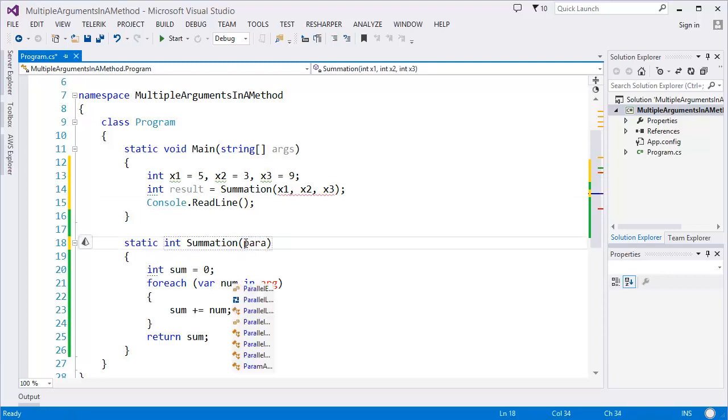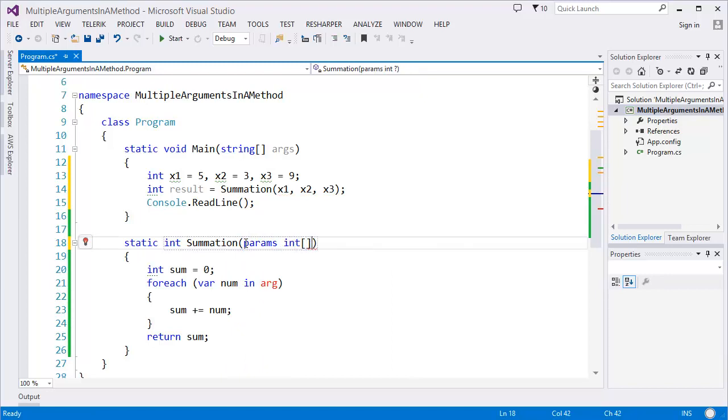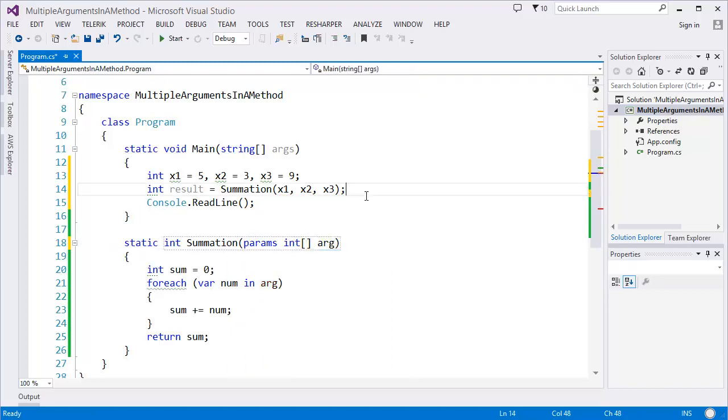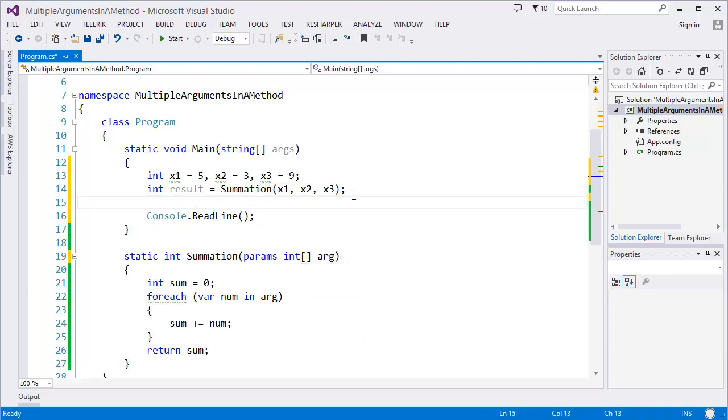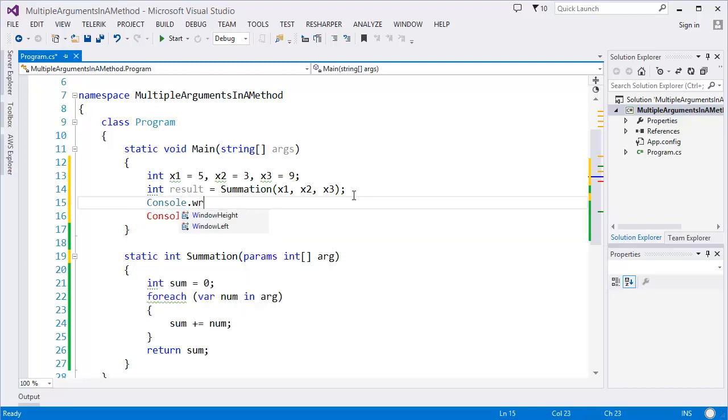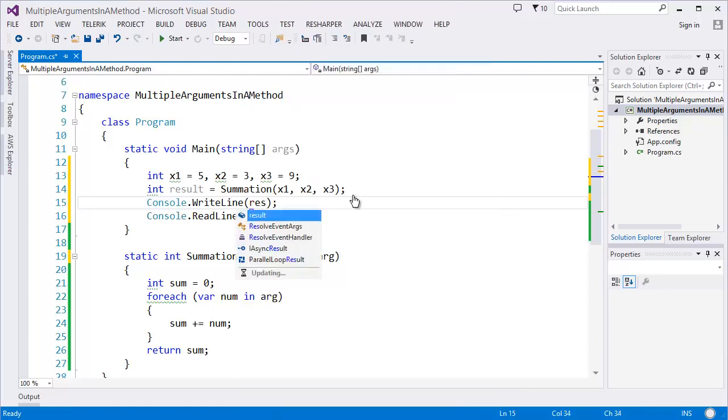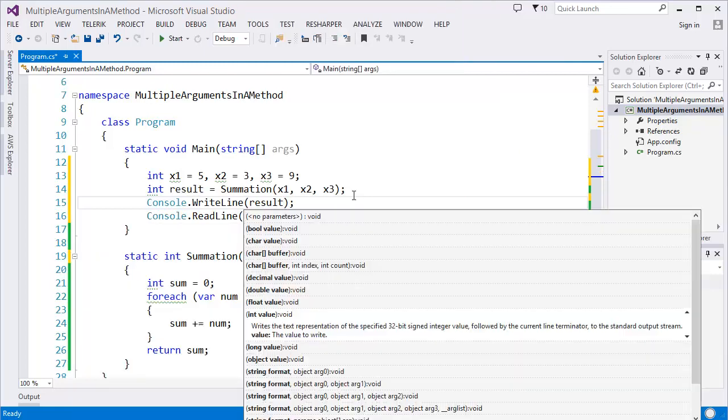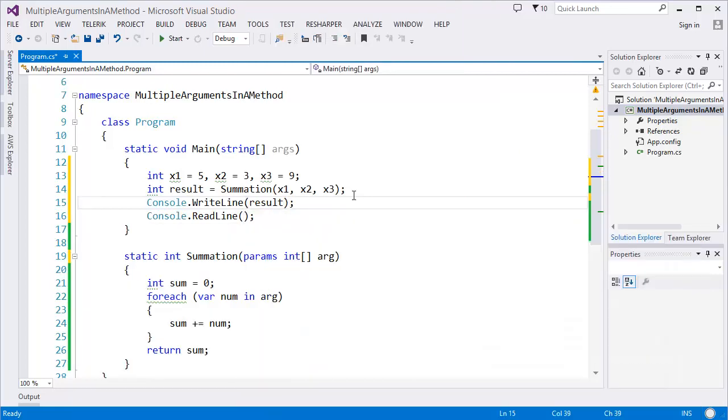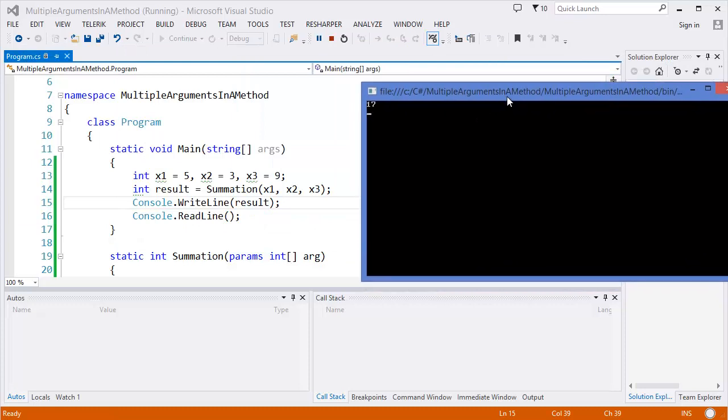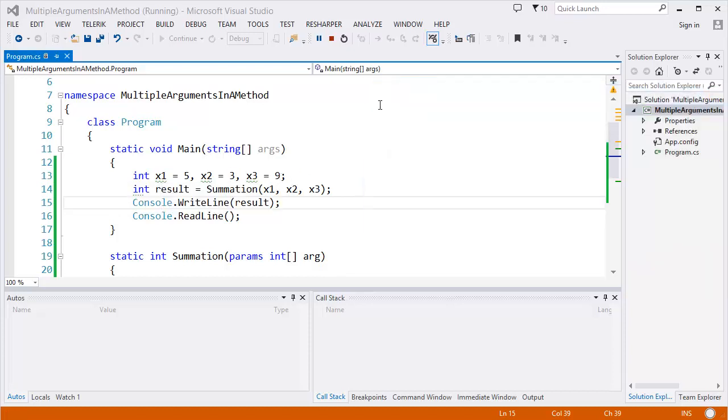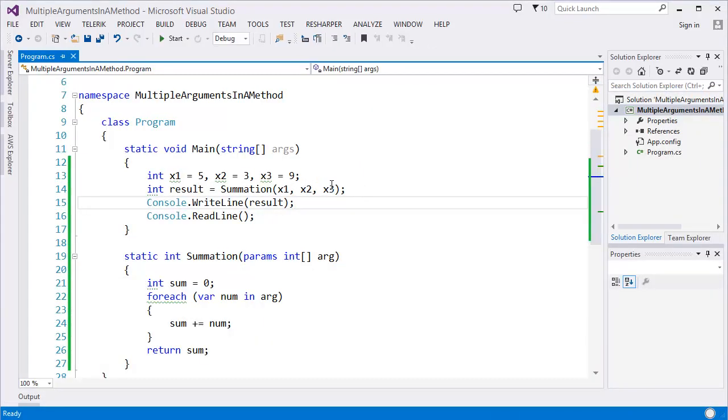Param integer, let's say arguments. Now the problem is solved. Let's go to the console and write the result. Start. As you can see, the output is 17. 5 plus 3 is 8, 8 plus 9, that means 17.